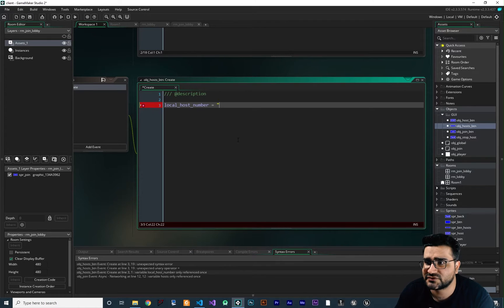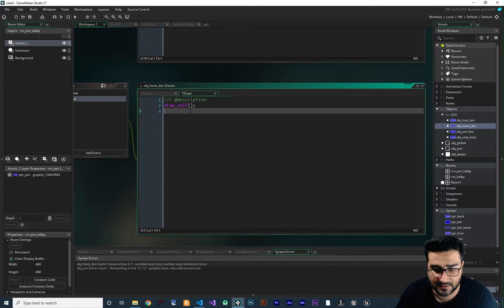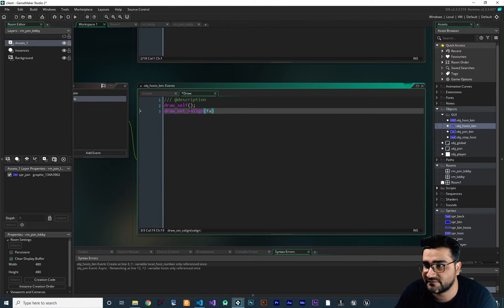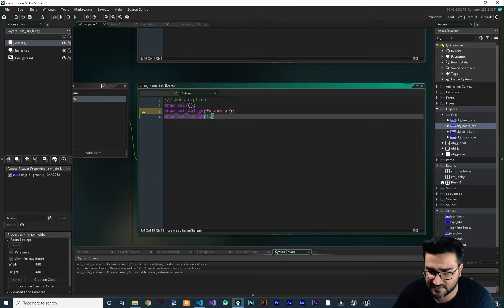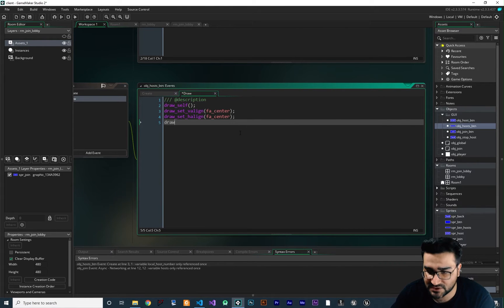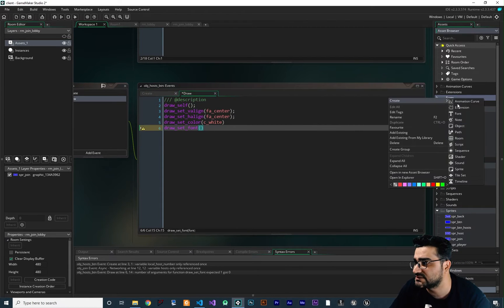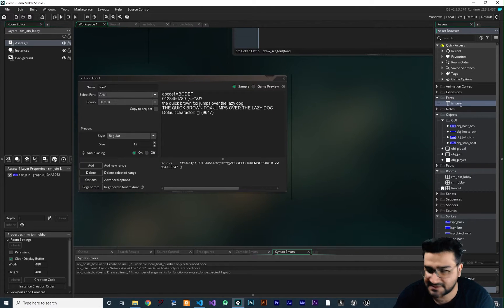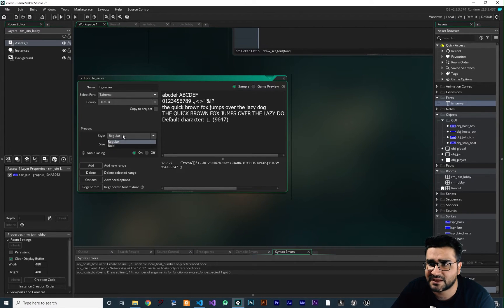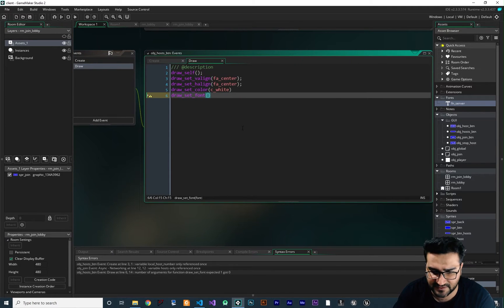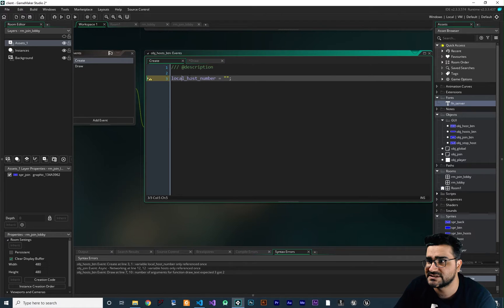Now let's add a draw event. First, I'll call draw_self, then draw_set_valign to fa_center and draw_set_halign to fa_center so the text is centered. I'll set the color to white. For the font, we don't have one yet, so let's create a font called fnt_server — I'll change the font to Tahoma, size 15, and make it bold. Now let's use this font fnt_server.